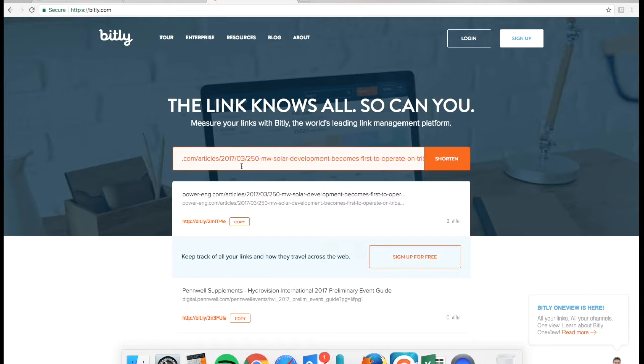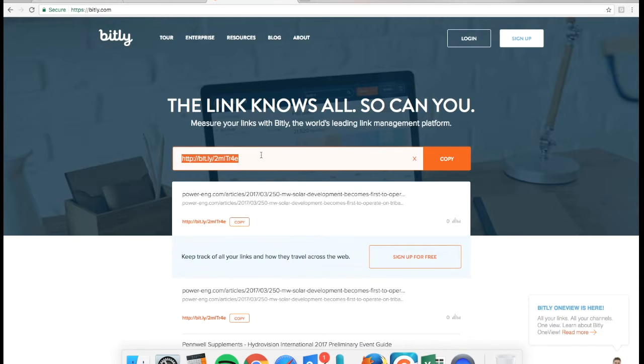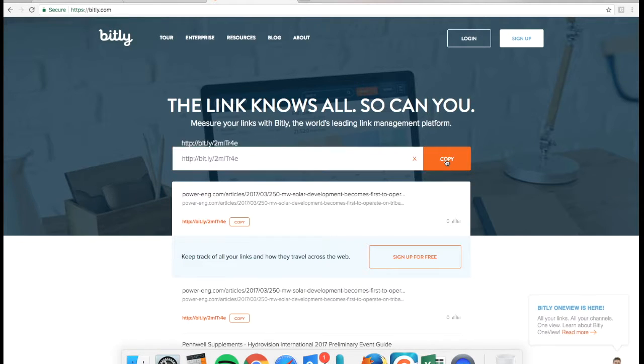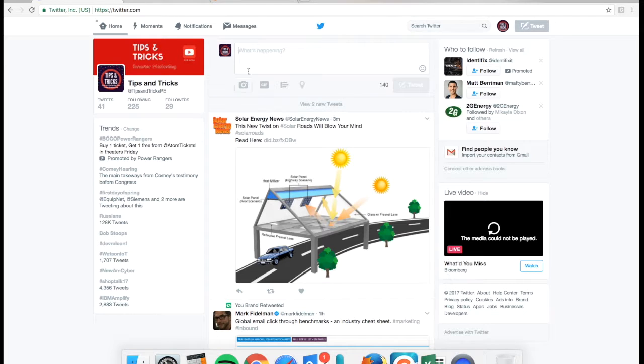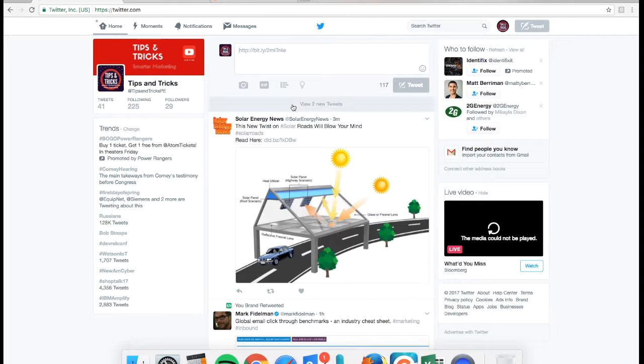So first off, if you want to shorten your URL, use the most of your space that you have on Twitter. You can use a website like bit.ly and that will help you do that to where you can use your URL as part of your tweet, not a standalone tweet.